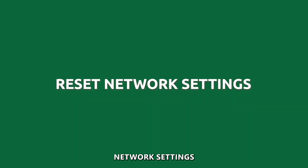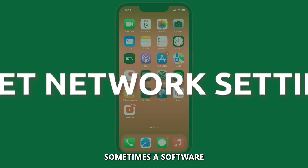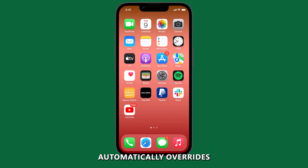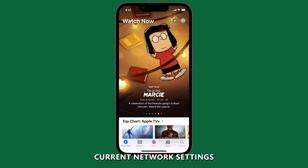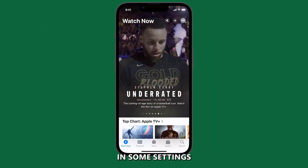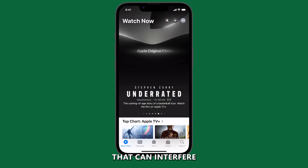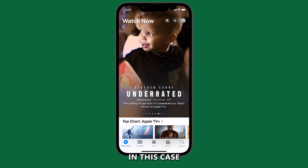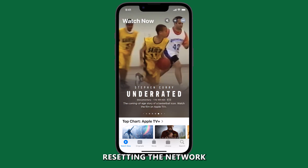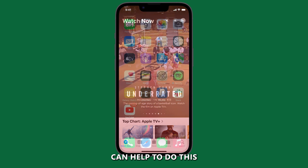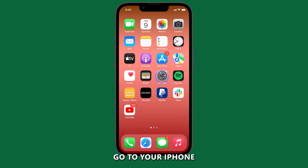Reset Network Settings. Sometimes a software update automatically overrides current network settings and ends up causing settings conflicts that can interfere with CarPlay. In this case, resetting the network settings on your iPhone can help.